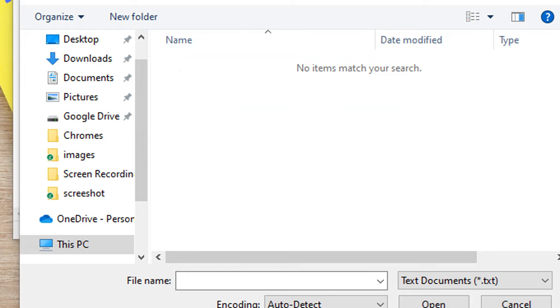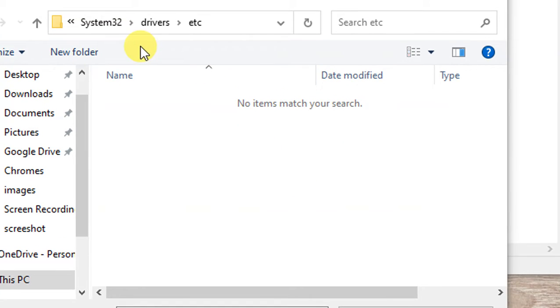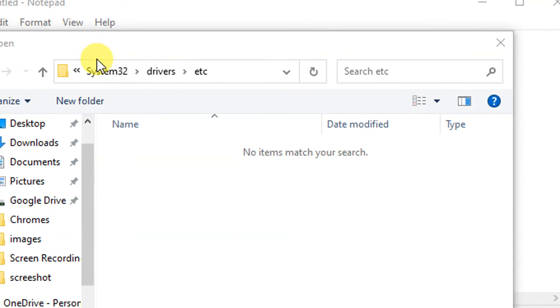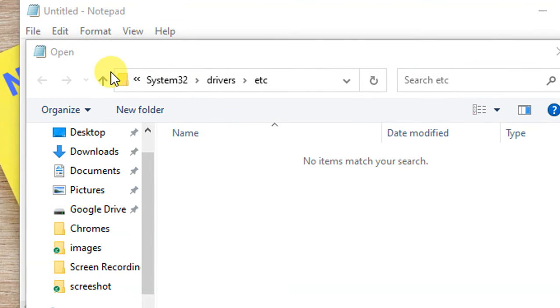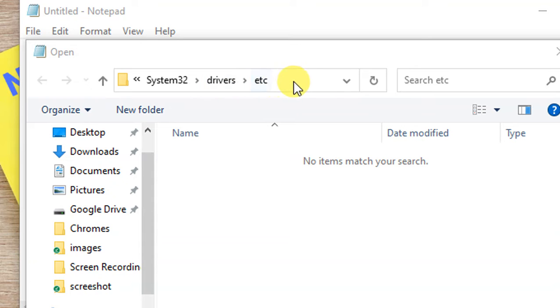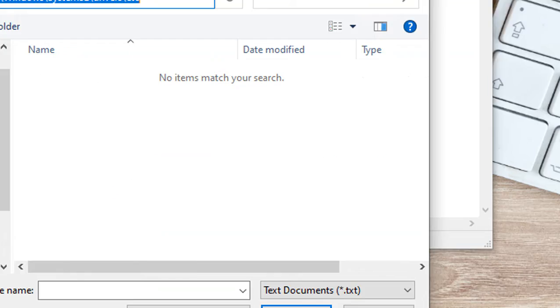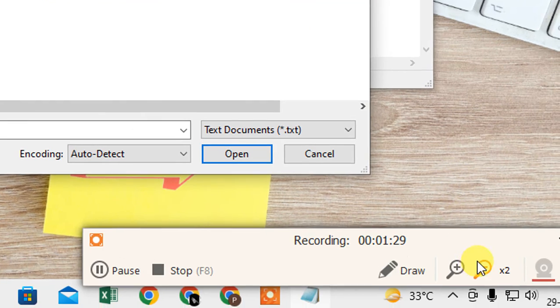I just zoomed it to show you properly, so you can see this path. You should go into this path.